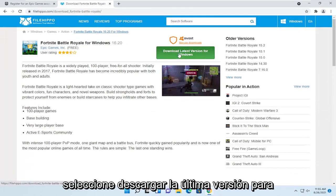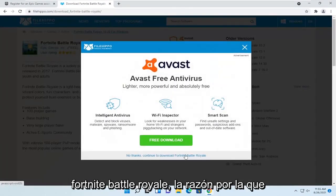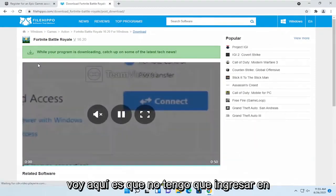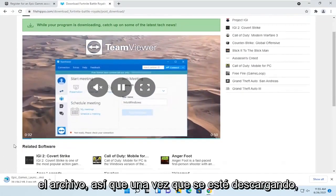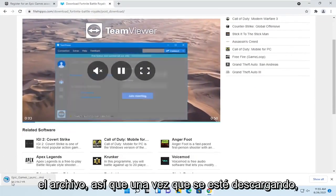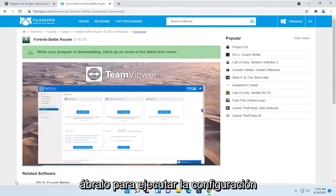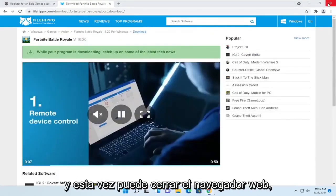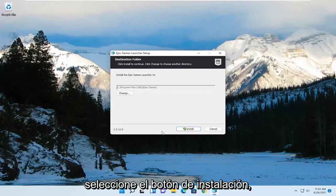Select download latest version for Windows. No thanks. Continue to download Fortnite Battle Royale. The reason why I'm going here is I don't have to enter an account in order to actually download the file. So once it's done downloading, go ahead and open it up to run the setup, and you can close out of the web browser at this time.